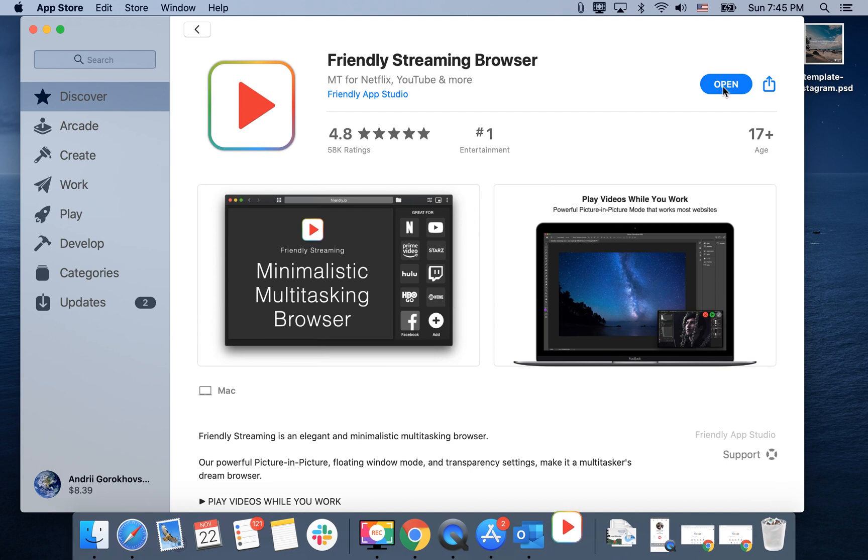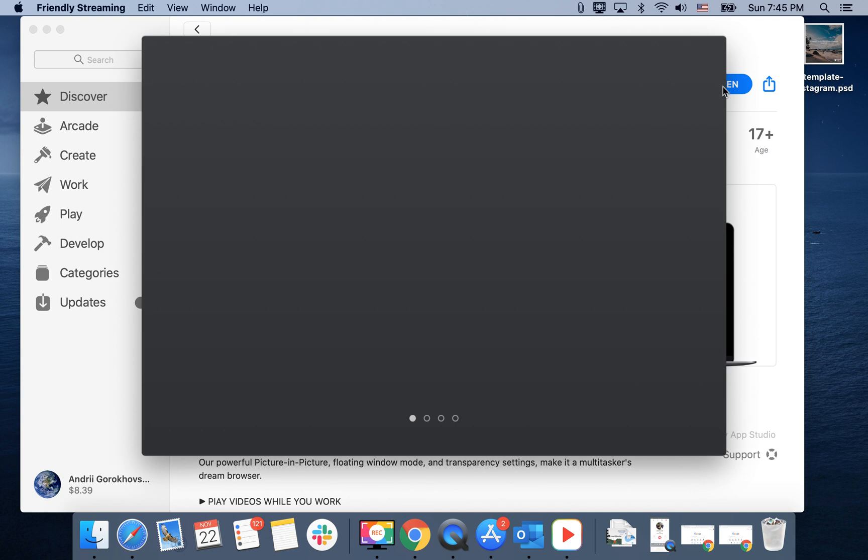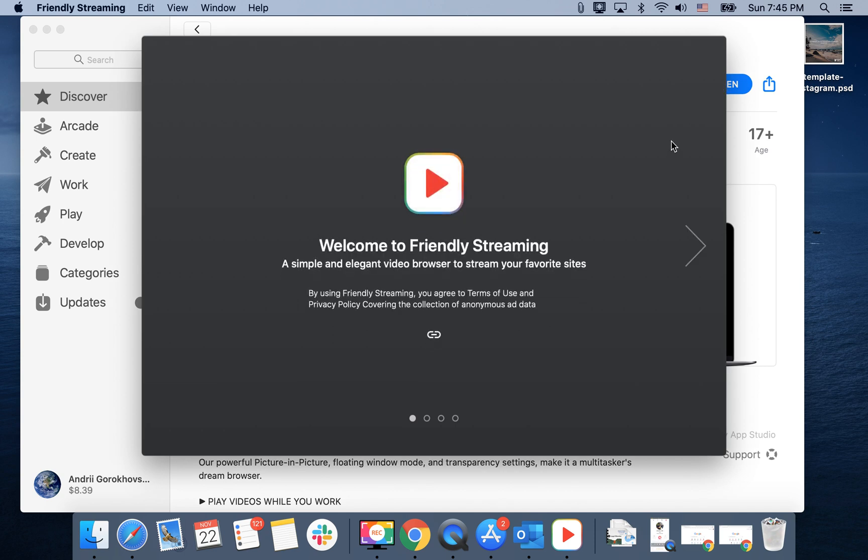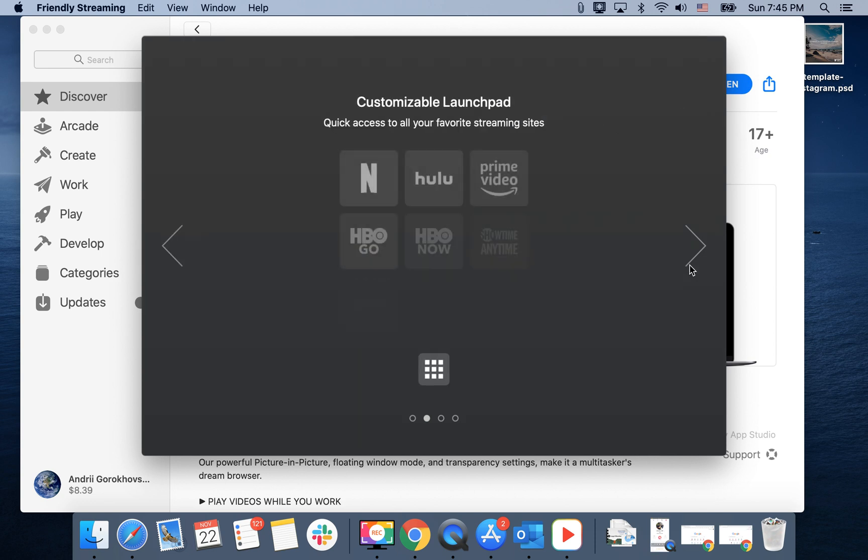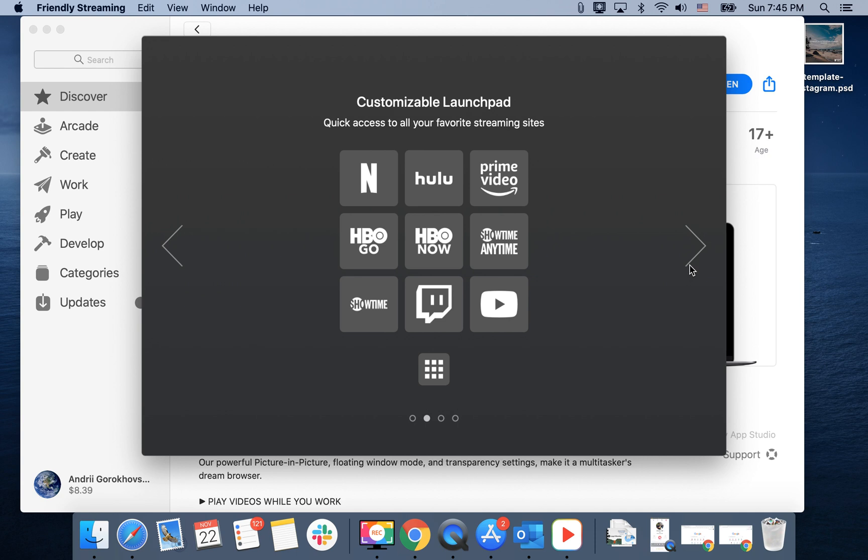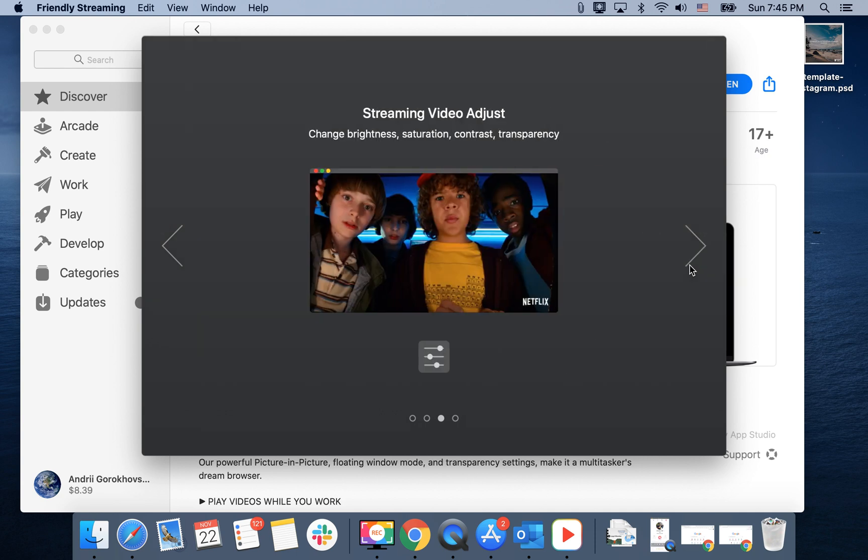Of course you can enable picture-in-picture for YouTube from Chrome browser. But if you don't like Chrome or it consumes too much memory, you can just use this app and many other cases where you would prefer this app instead.